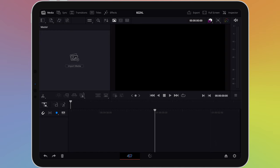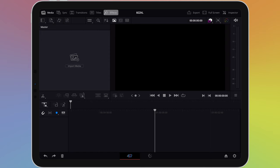When you open DaVinci Resolve for the first time, we are greeted with an empty workspace. This is divided into numerous sections, many of which will be covered in this video. At the top is a menu with different sections, such as transitions, titles, effects, export, full screen, and inspector.